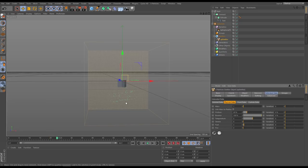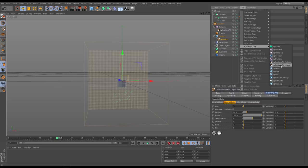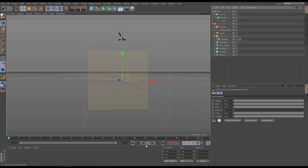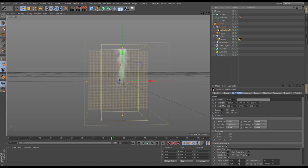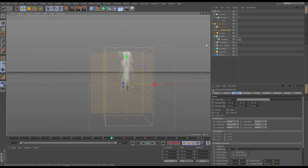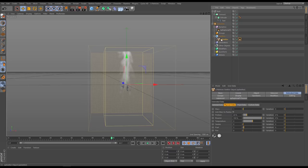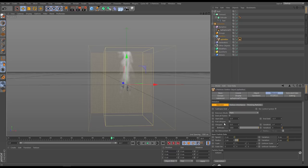Nothing happens yet because although the particles contain fuel, they're not able to communicate and tell Explosion FX that they've got it. So let's give them a tag — go to Tags, X-Particles Tags, Explosion FX Source. Now we should get an explosion and it's floating upwards. We're not getting a lot of fire, and that's because if we go to the Explosion FX our voxel size is 5 cm, and our particle size carrying the fuel is only 3 cm. The particle is too small relative to the voxel size.